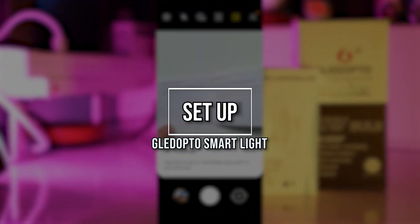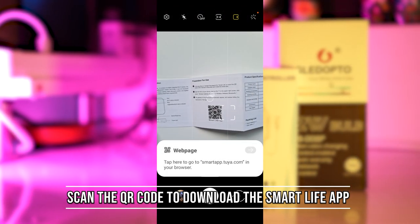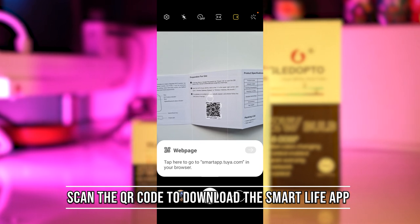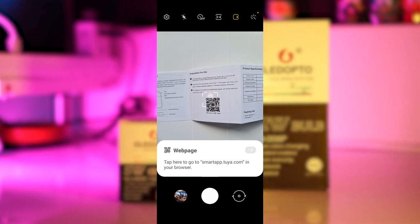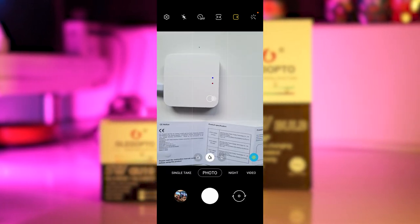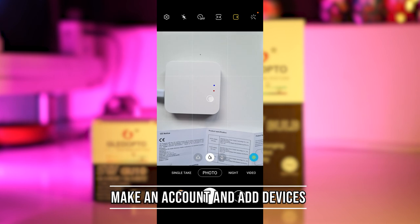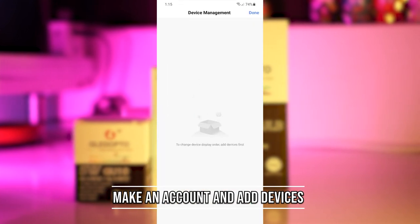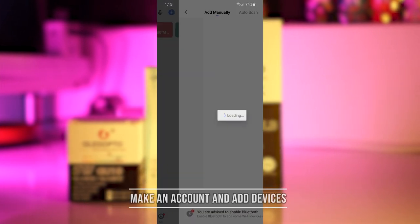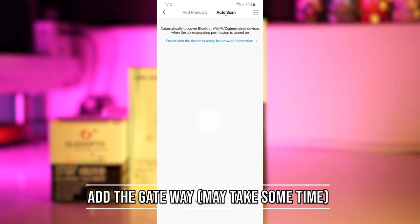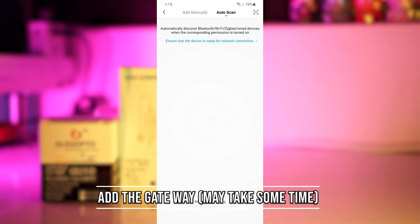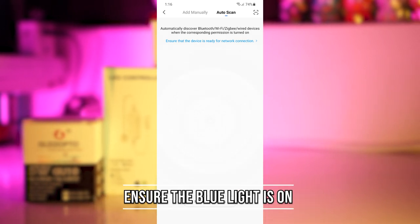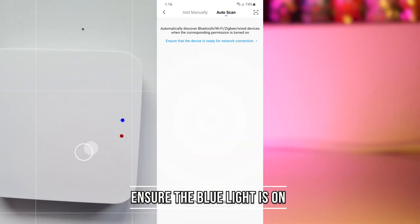Setup is quite simple via the software. All you need to do is download the Smart Live app that can be found in the QR code that came along with the smart hub. Then in the Smart Live app, go to add devices and add the Zigbee gateway, making sure that you have plugged in the gateway already with the blue light flashing.